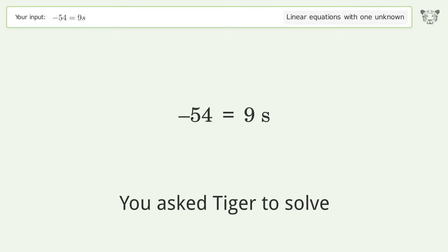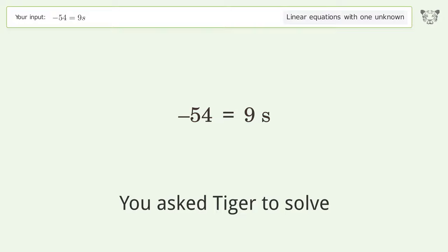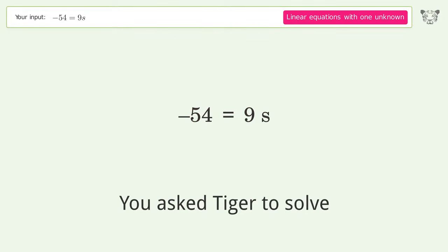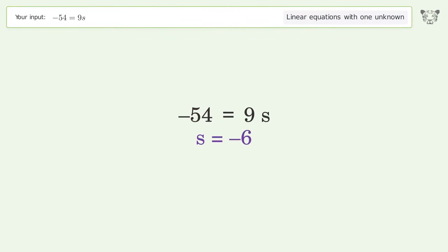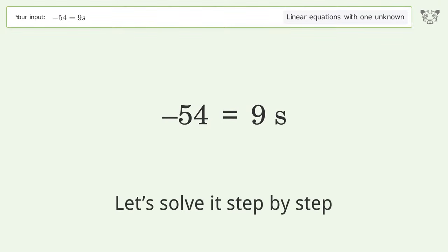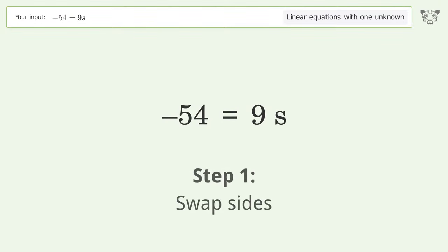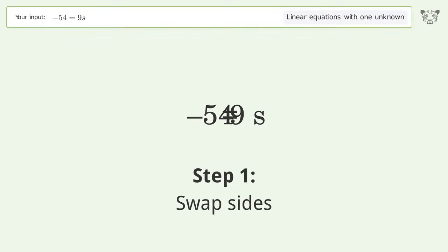Tiger is asked to solve a linear equation with one unknown. The final result is s equals negative 6. Let's solve it step by step — swap sides.